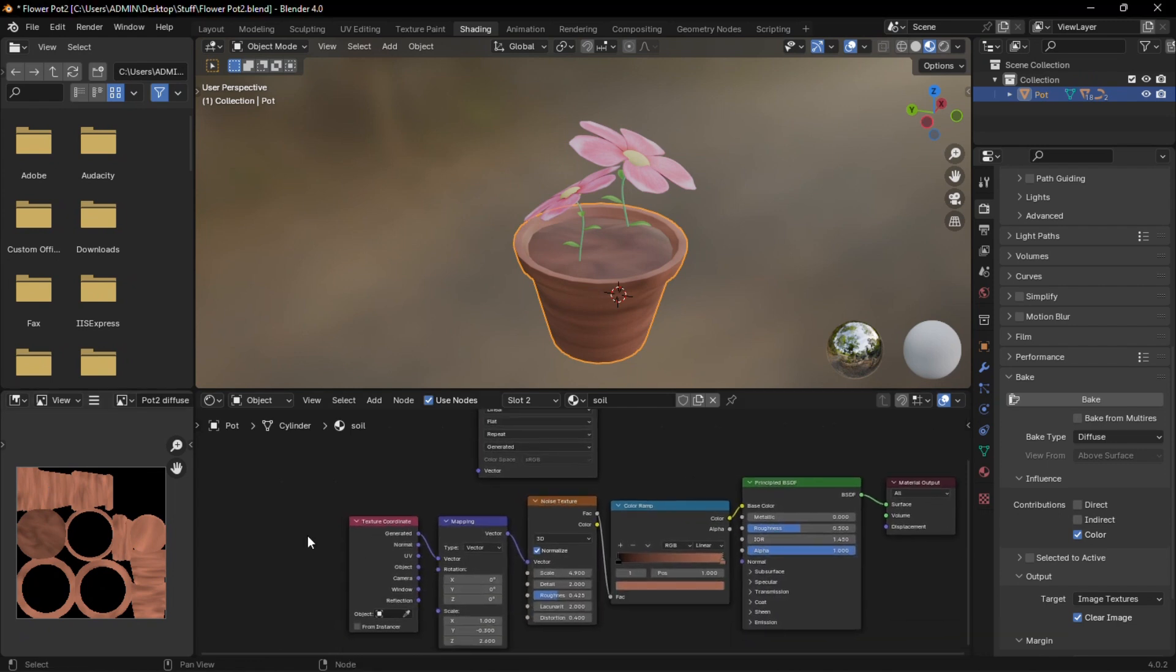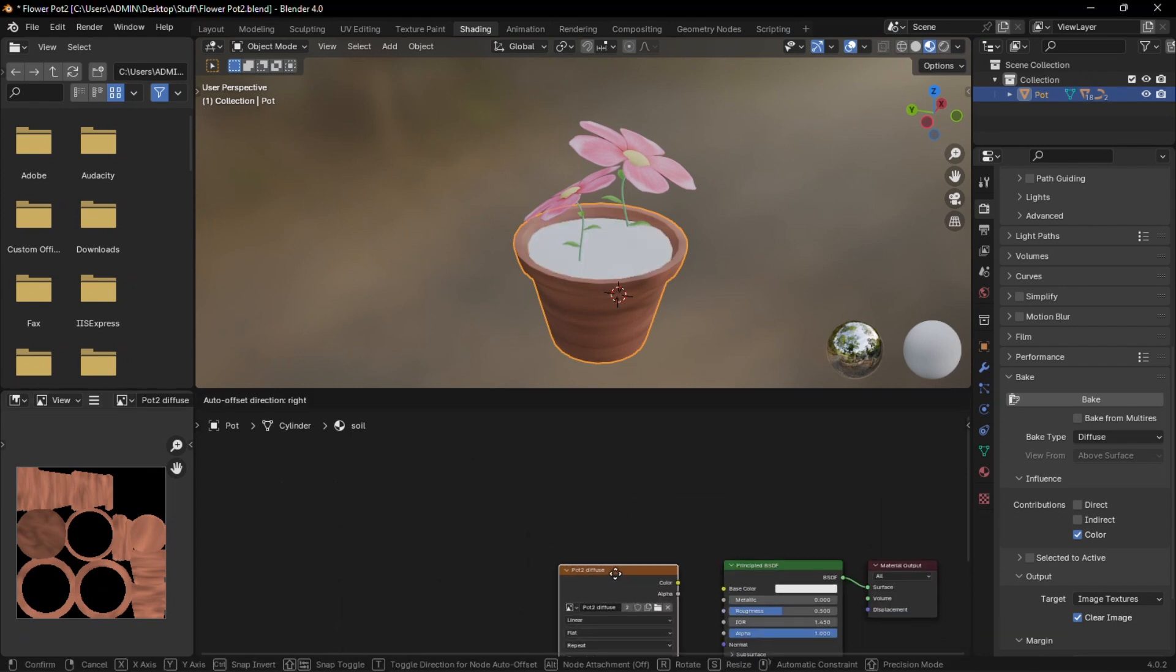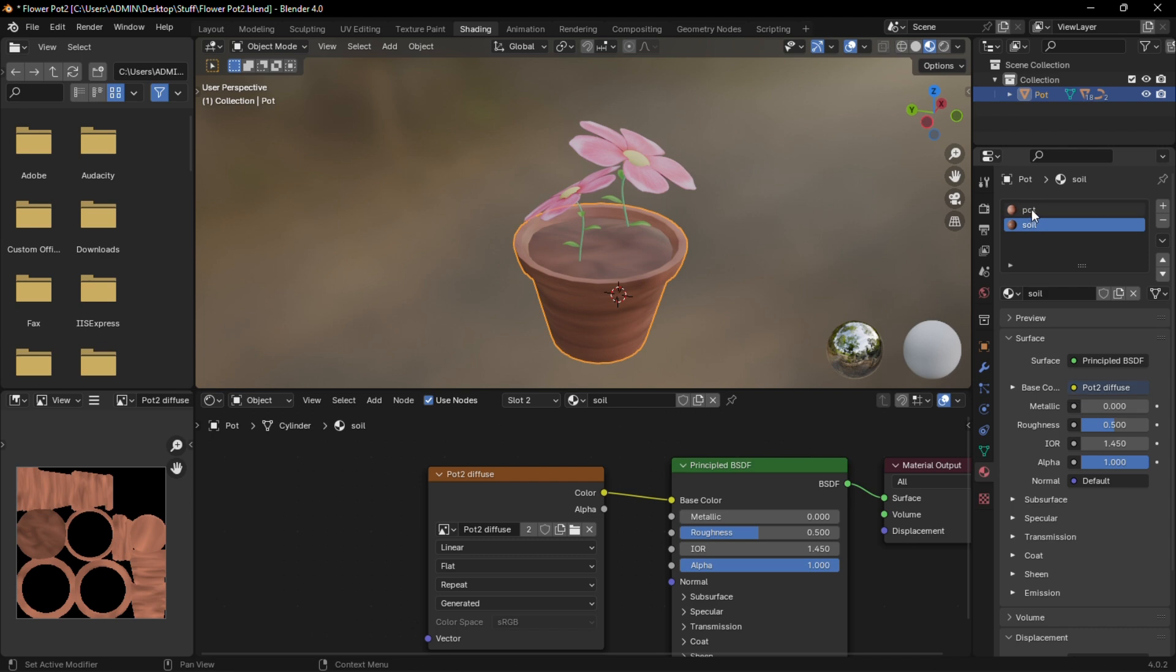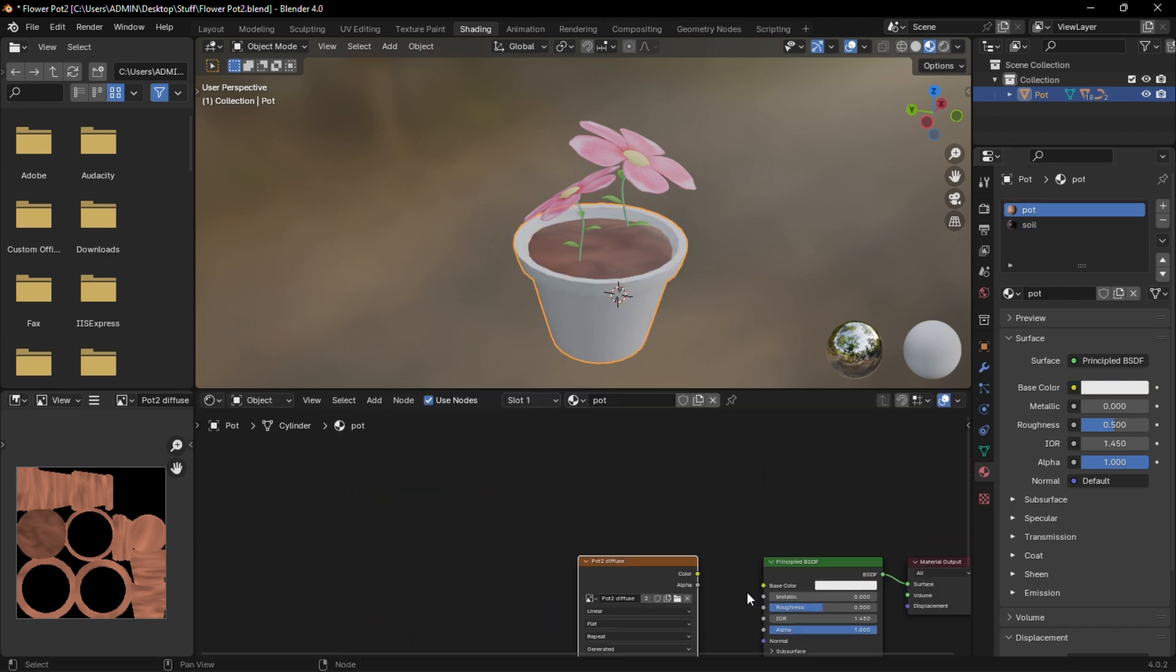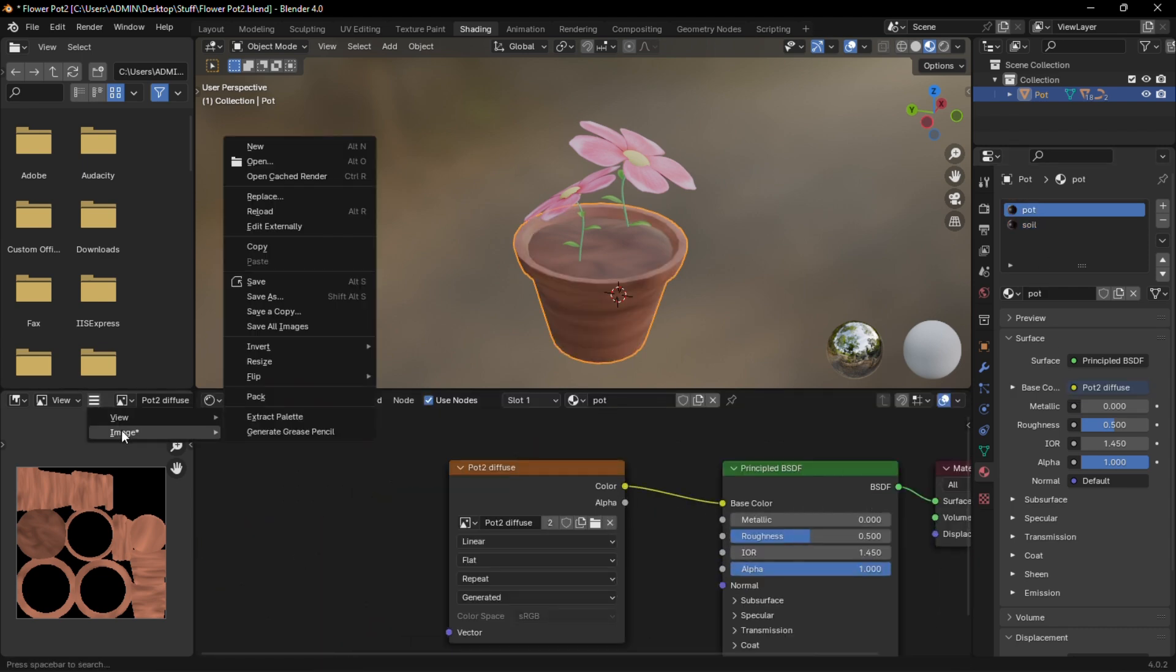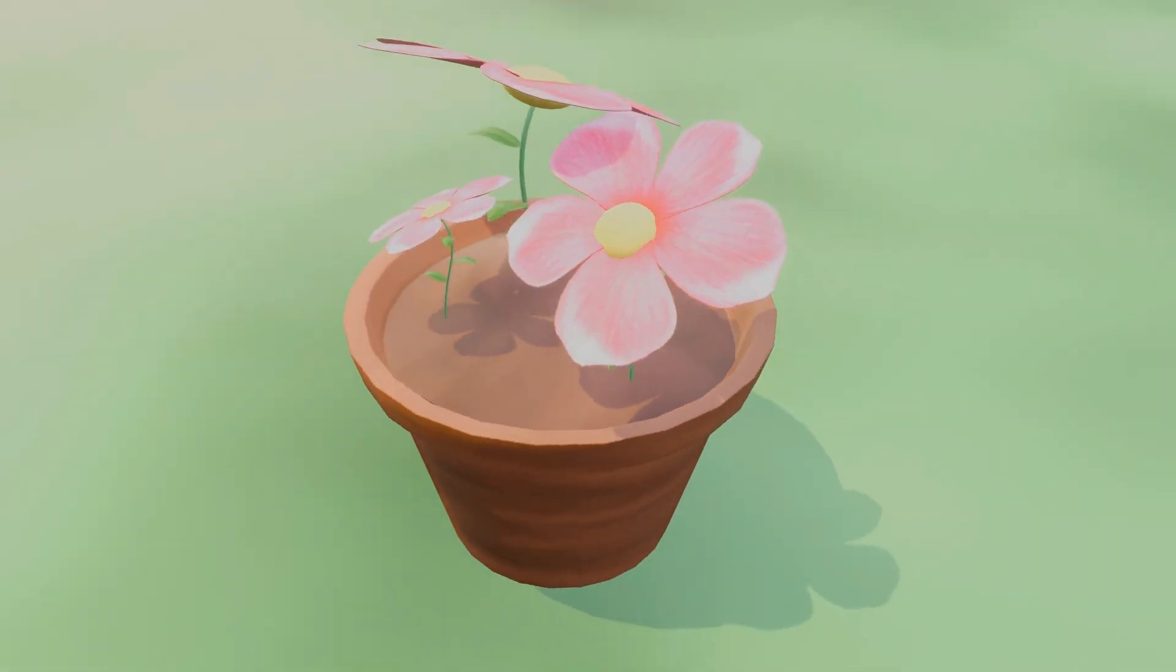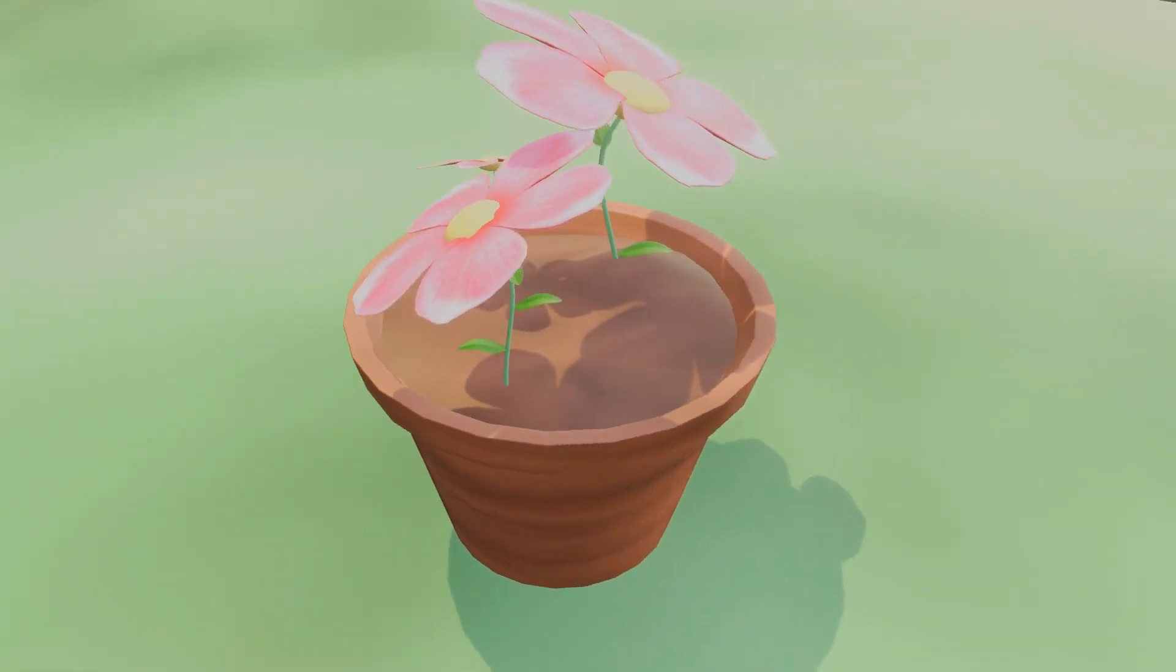Now you can replace all these nodes by this single image texture. Do the same on the other material. Also don't forget to save the baked images and that's it. Make sure to subscribe for more content and follow this next tutorial to export correctly to Unity with all the textures. See you next time.